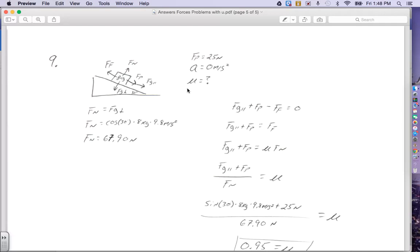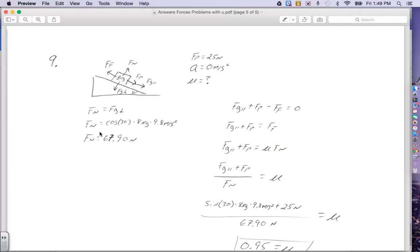We need both the friction and the normal force to solve for the coefficient. The normal force equals gravity perpendicular because it is not accelerating in the y direction. Gravity perpendicular is the cosine of 30 degrees times the mass, which is 8 kilograms, times g, which is 9.8 meters per second squared. That gives me a normal force of 67.9 newtons.